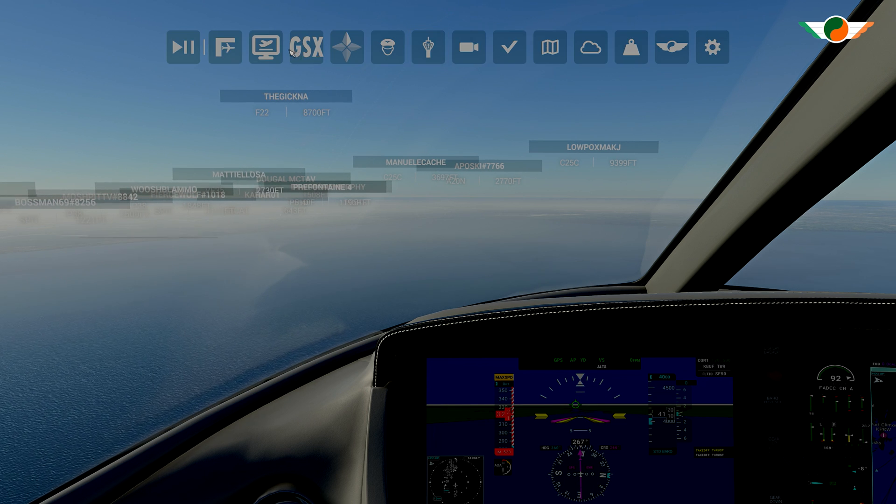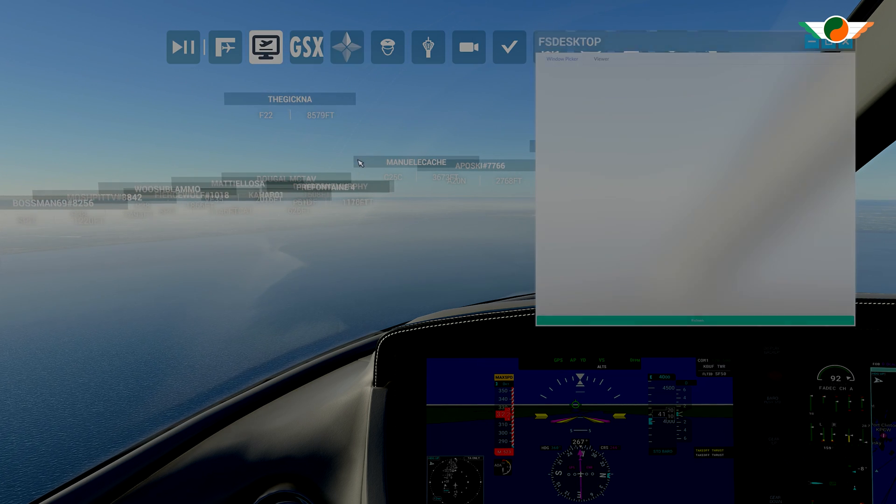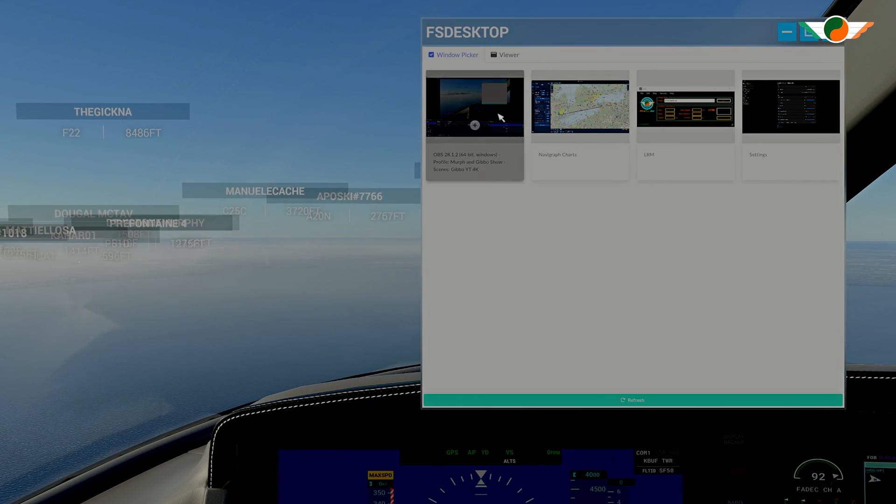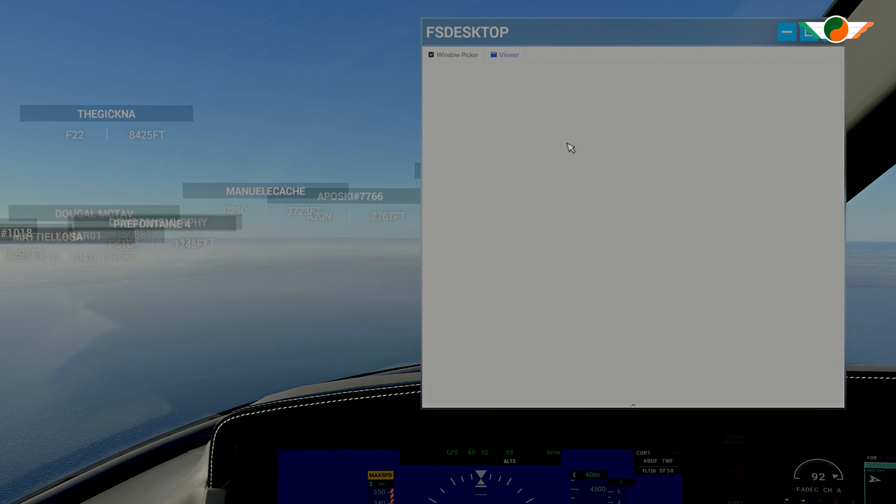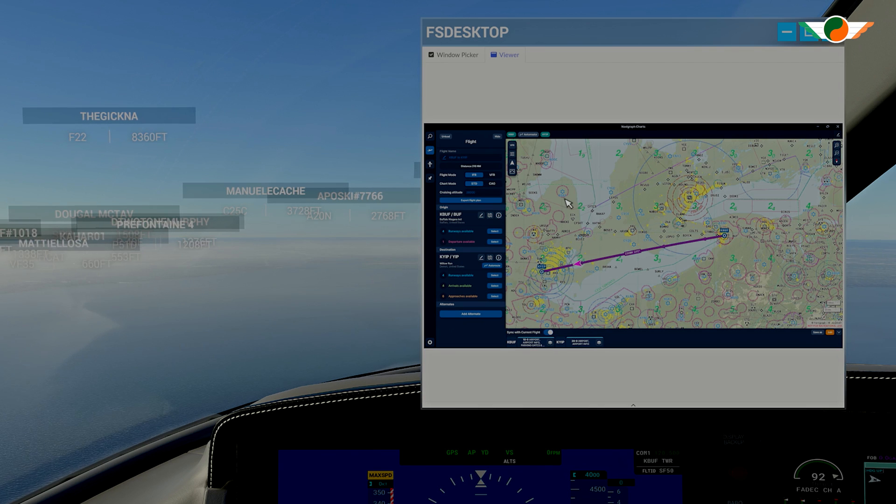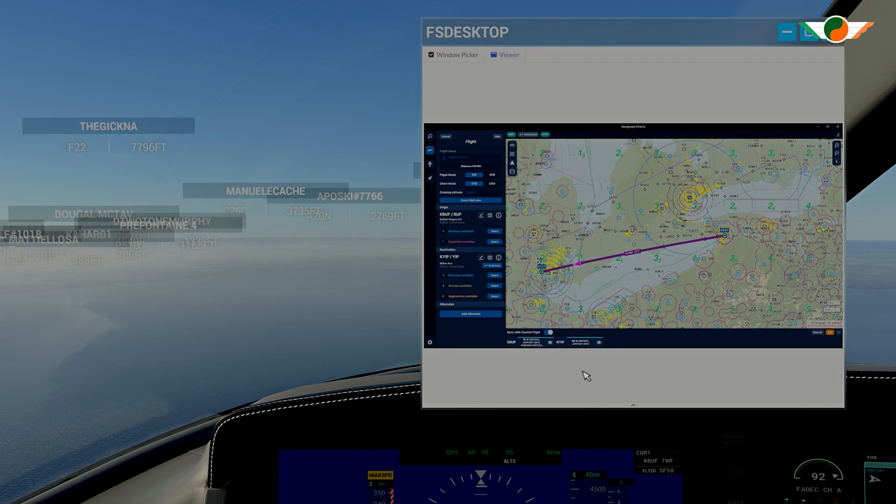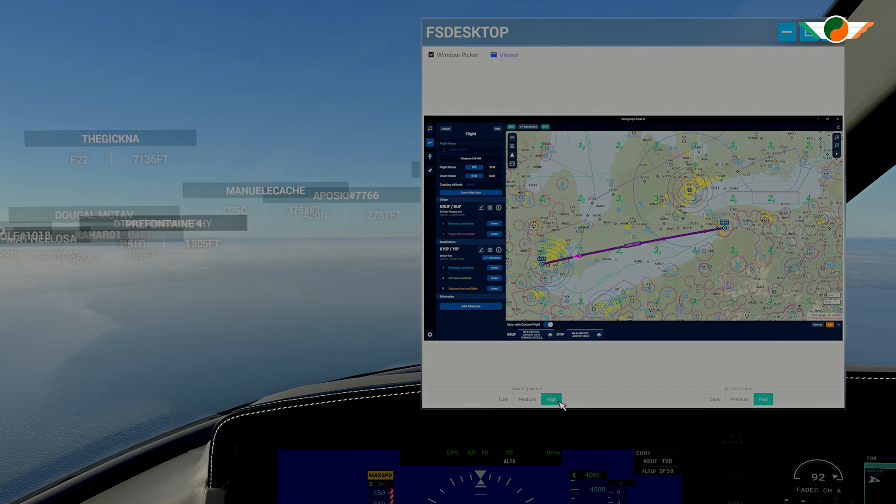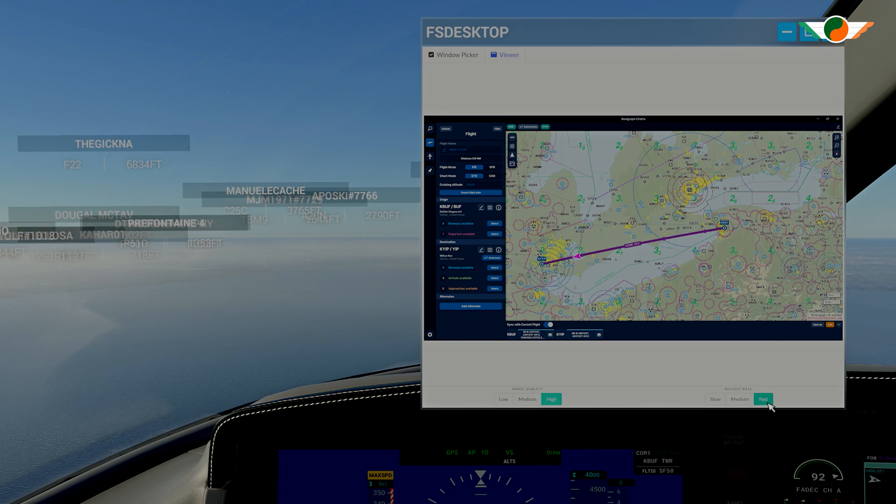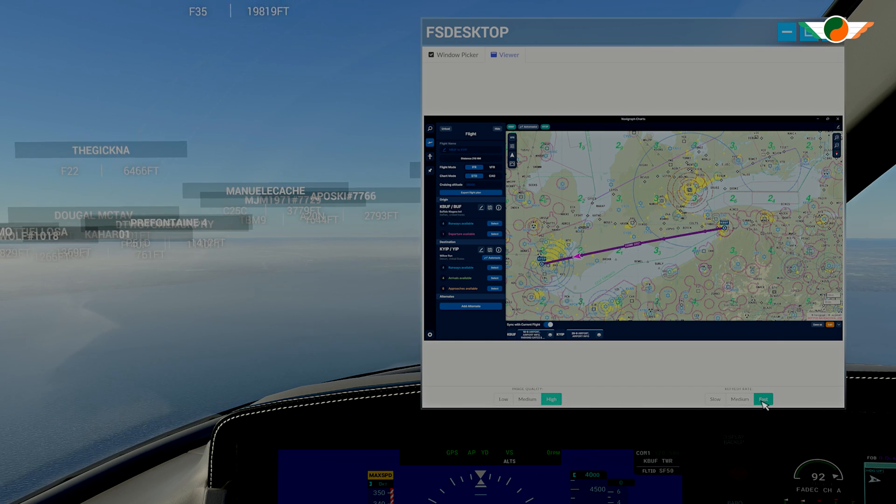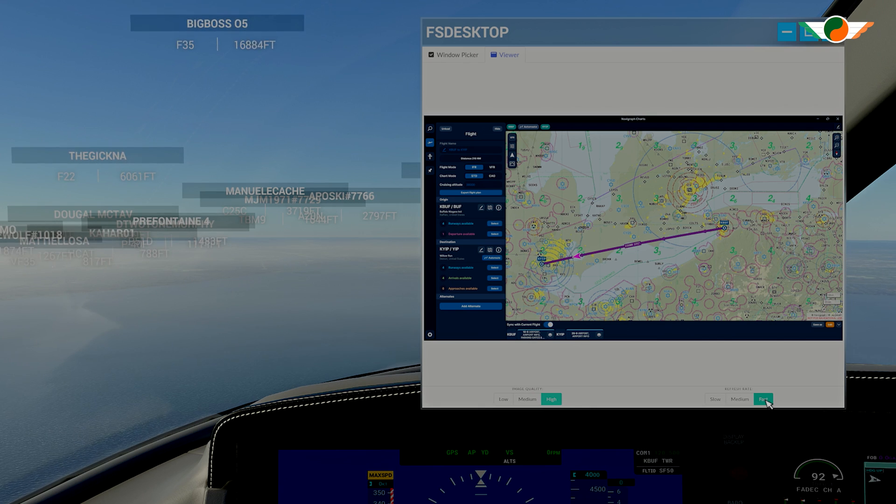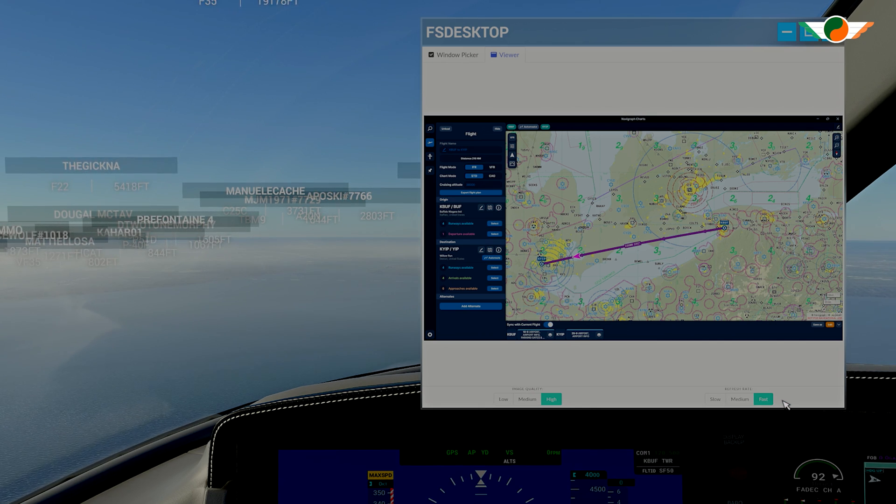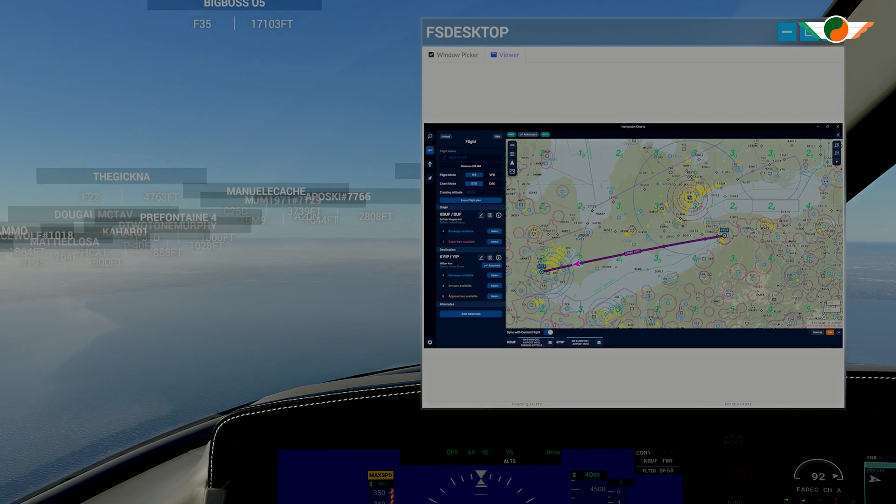Once in the sim, you'll find fsdesktop in your in-sim browser with window picker and viewer tabs. Window picker allows you to show any application that's running right in the sim with some options at the bottom to change the image quality and the refresh rate to your liking. Pretty cool. I'm loving this tool. I find it so convenient to have these applications right there in the sim.